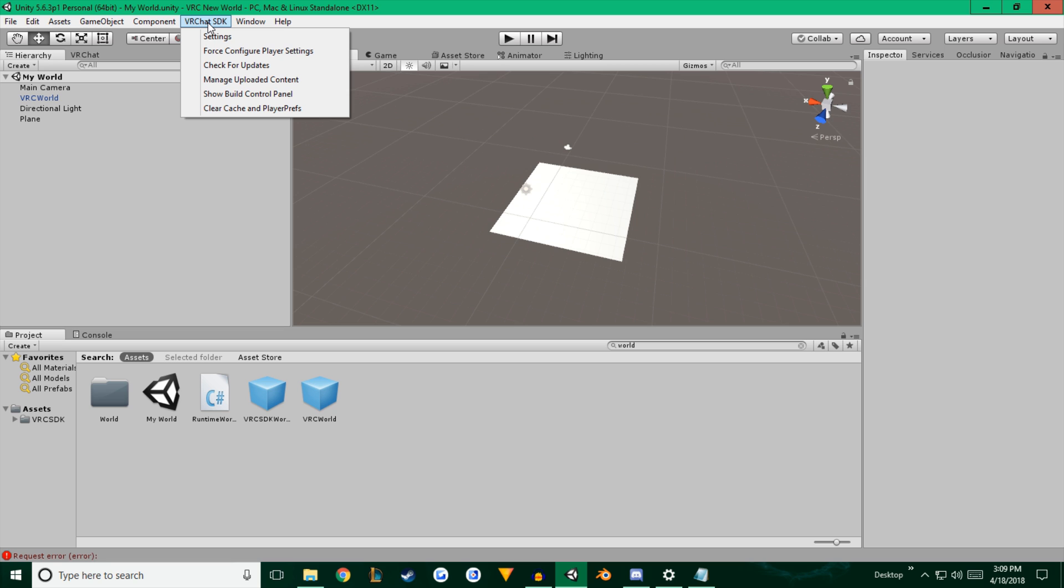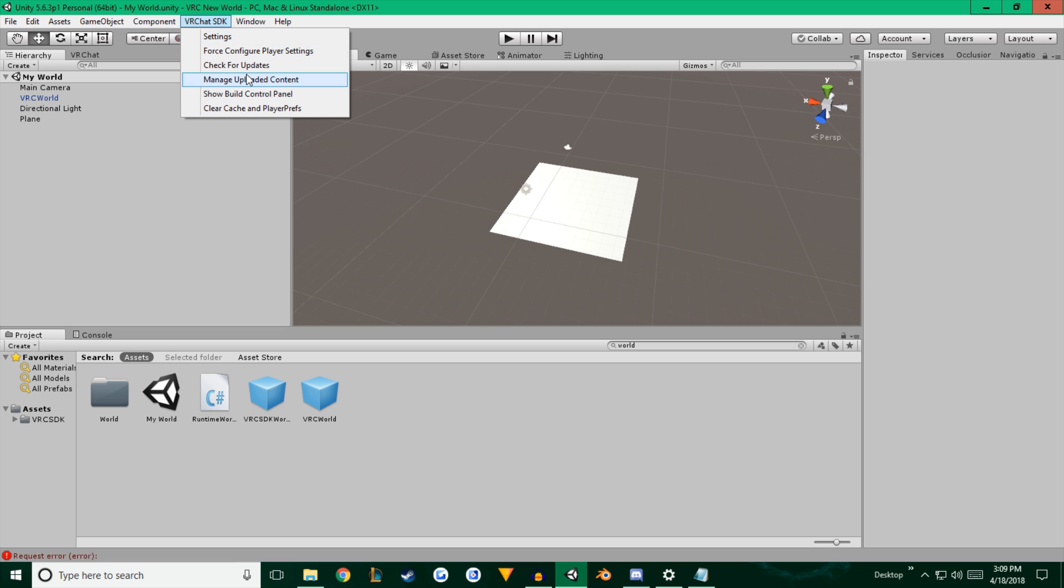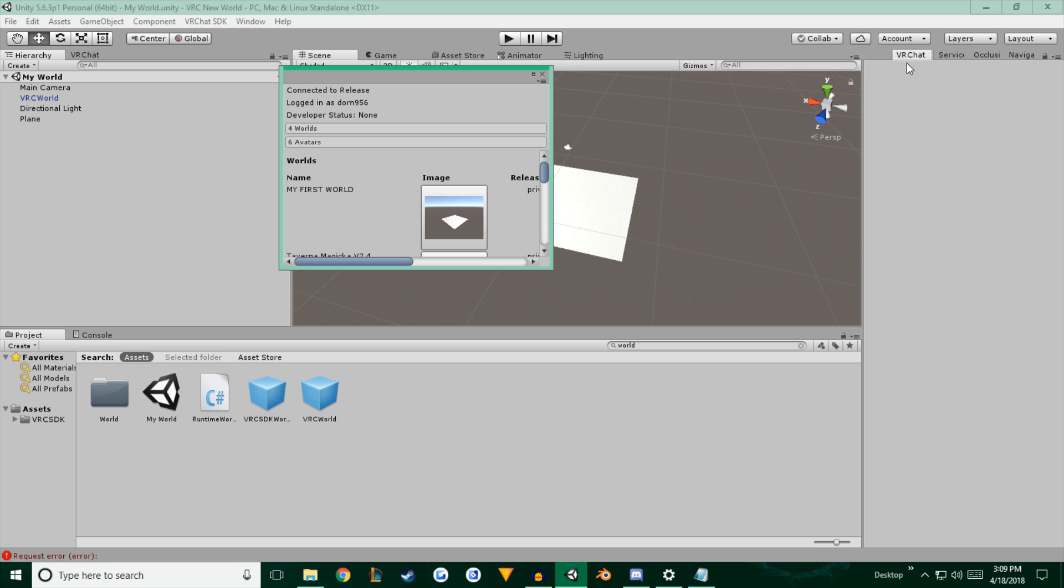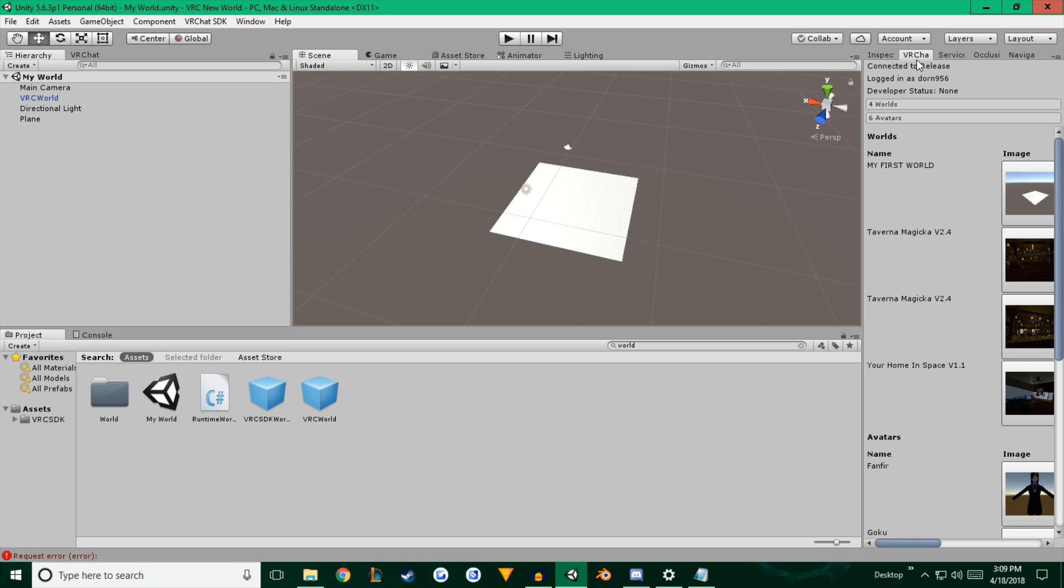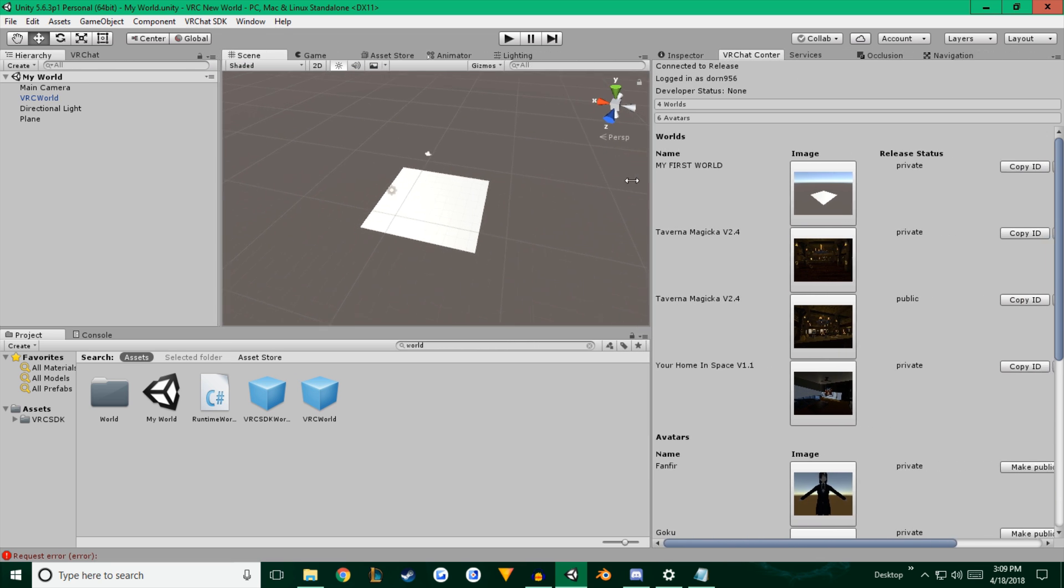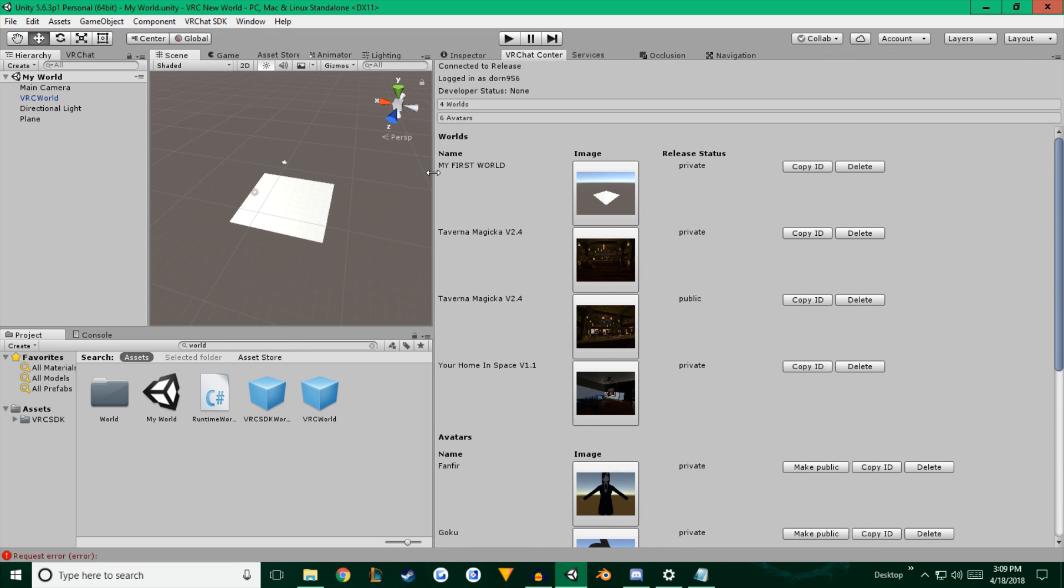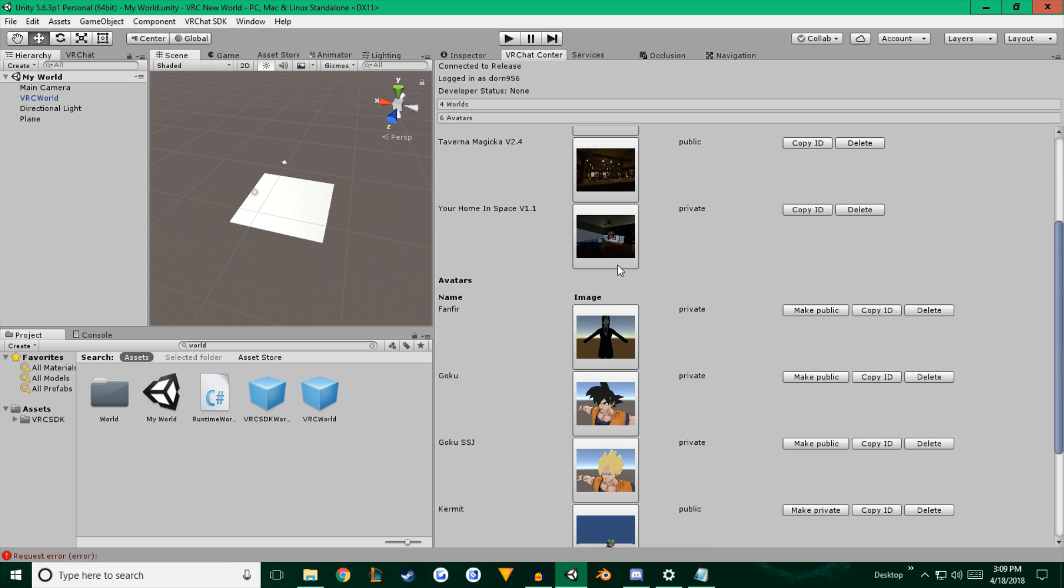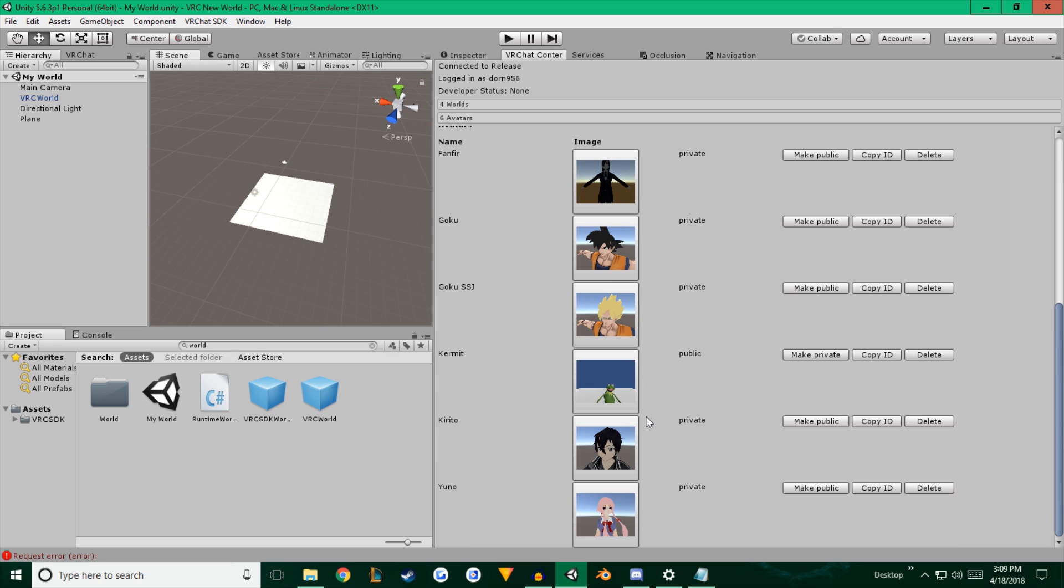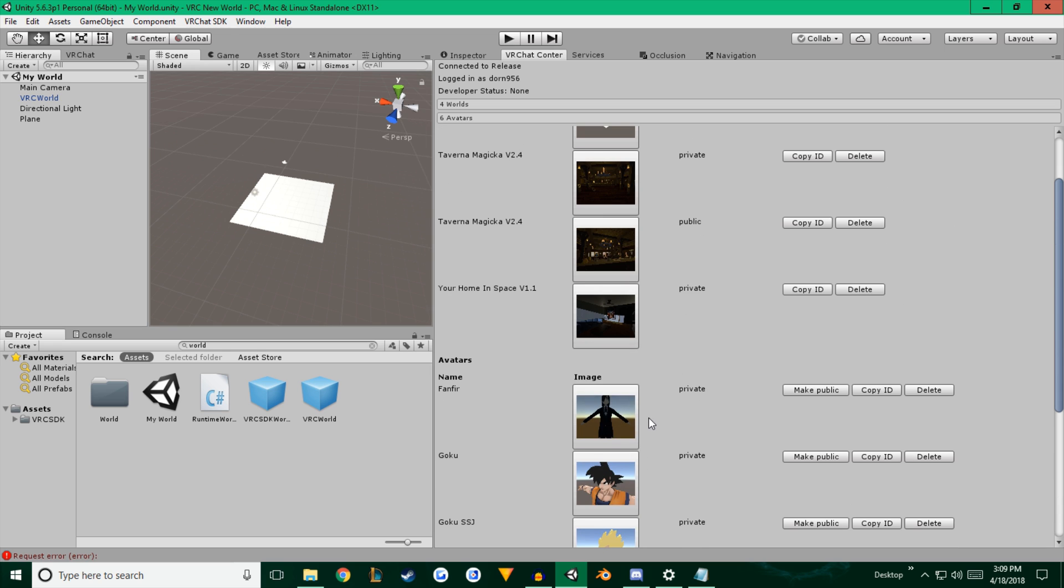Go to VRChat SDK and you're going to hit manage uploaded content. And it's off my screen. So I'm going to take that and just drag it right over here. That's where I like it. Move it a little bit to the side. And you'll notice I have a bunch of different content here. These are all my avatars and these are my worlds. And you can see if they're private or public. Currently, this map, Tavernamagica 2.4, is the only one that's public. This has the same name, but it's actually my test realm. And the rest of them are private right now.